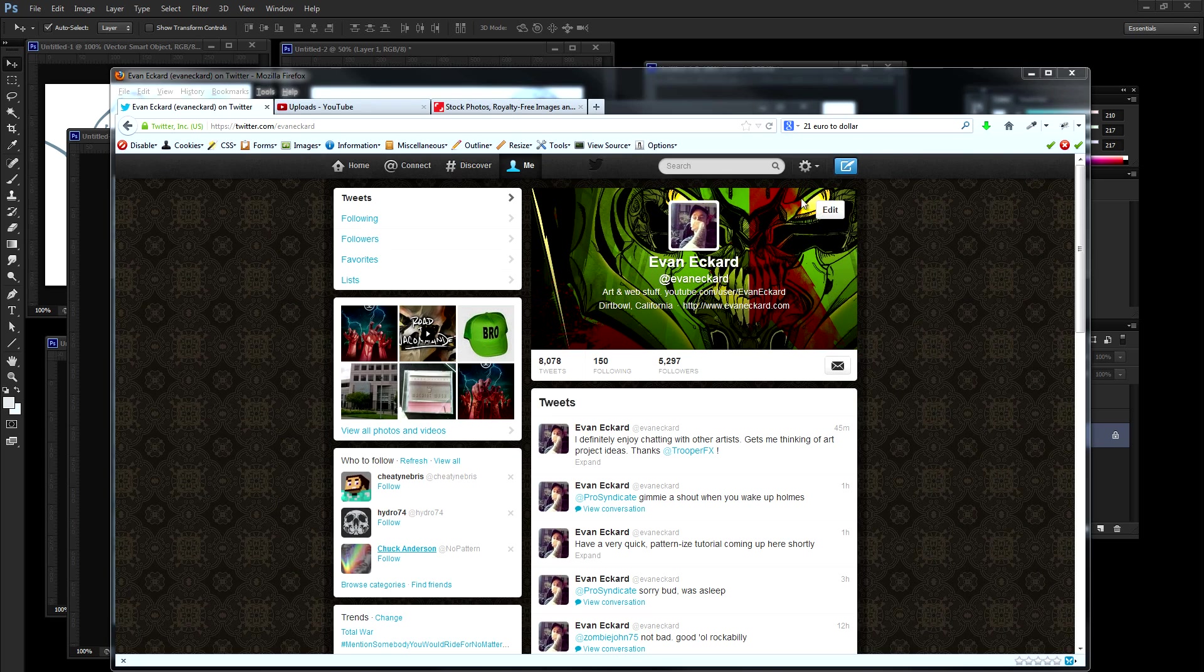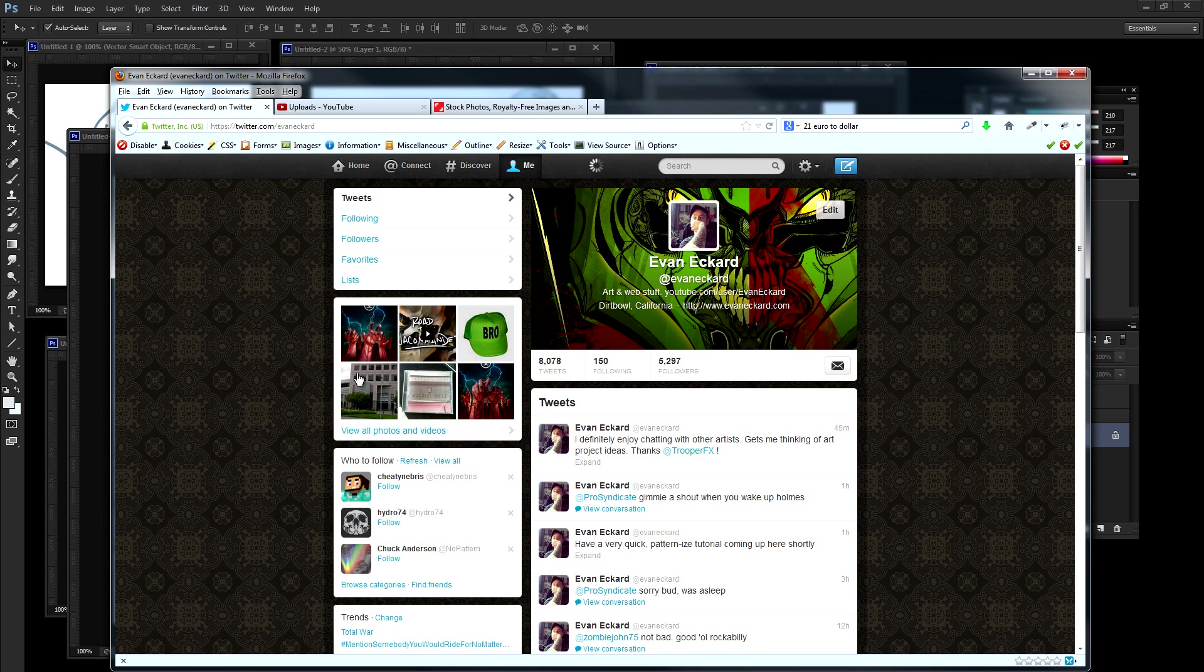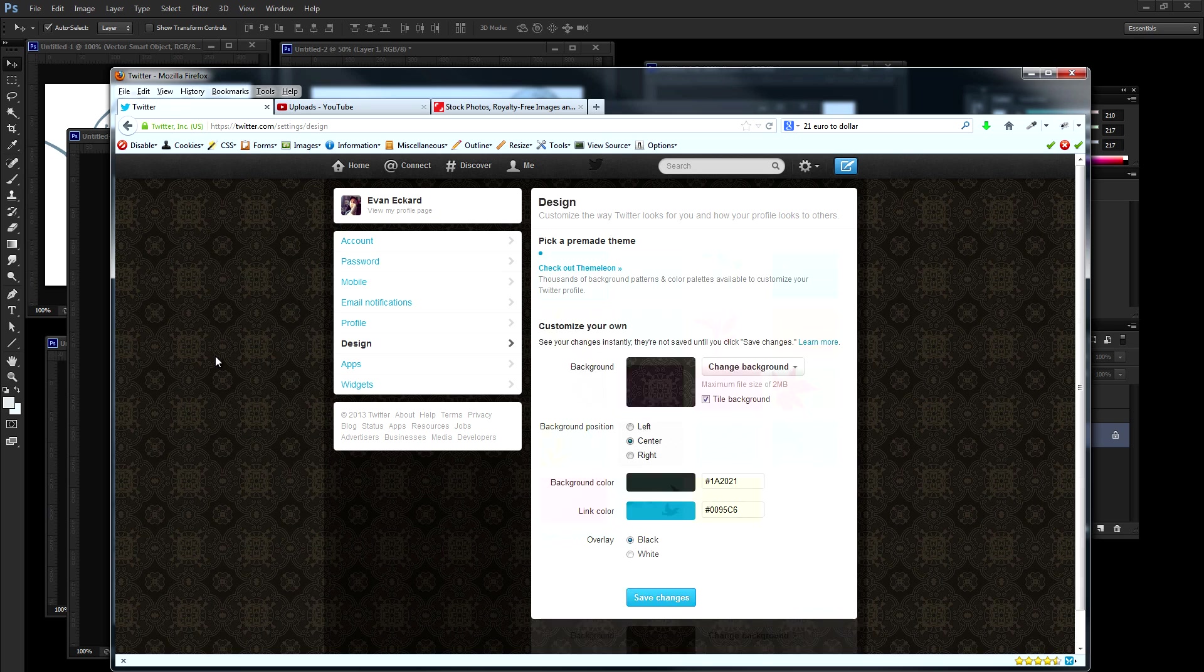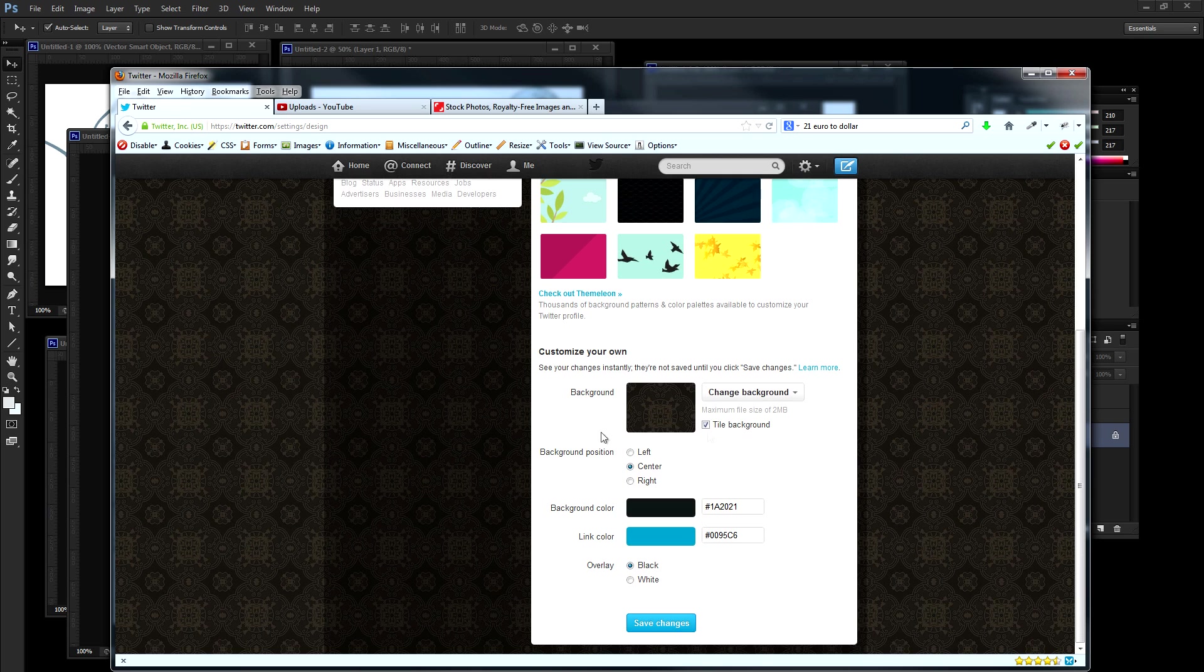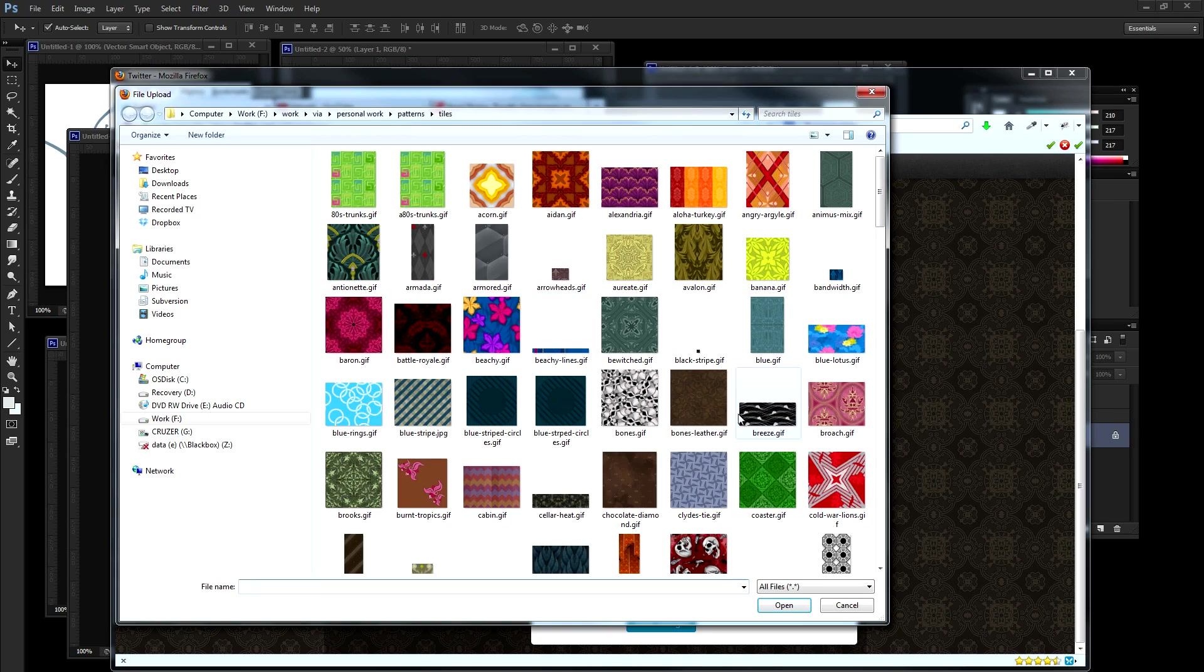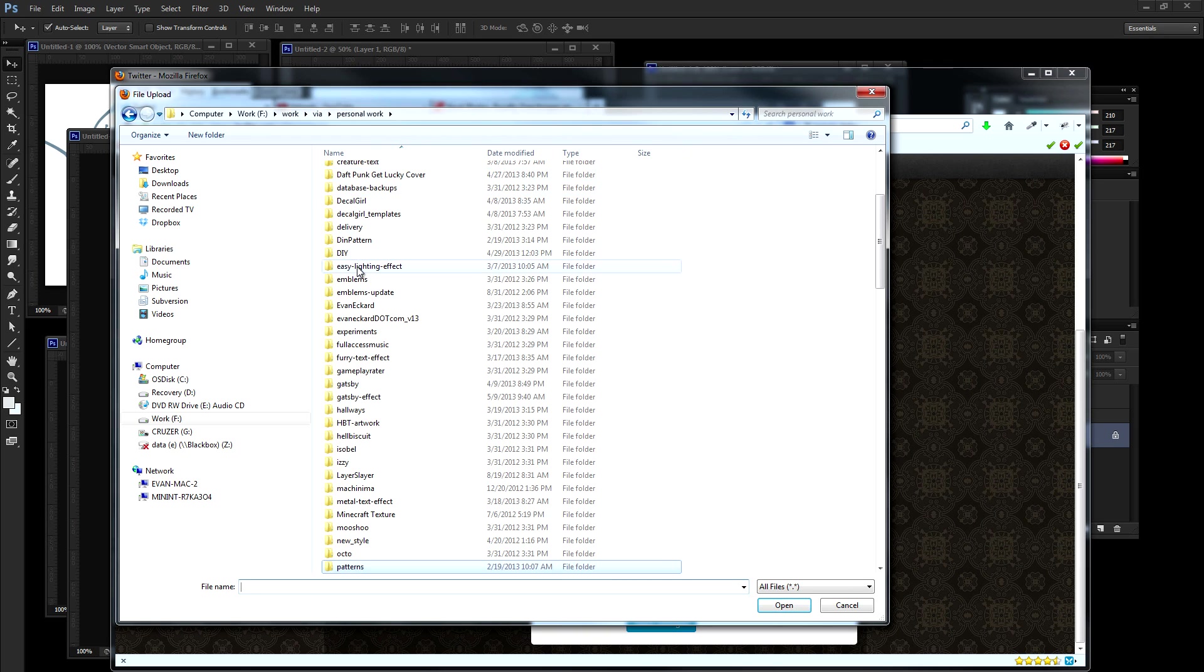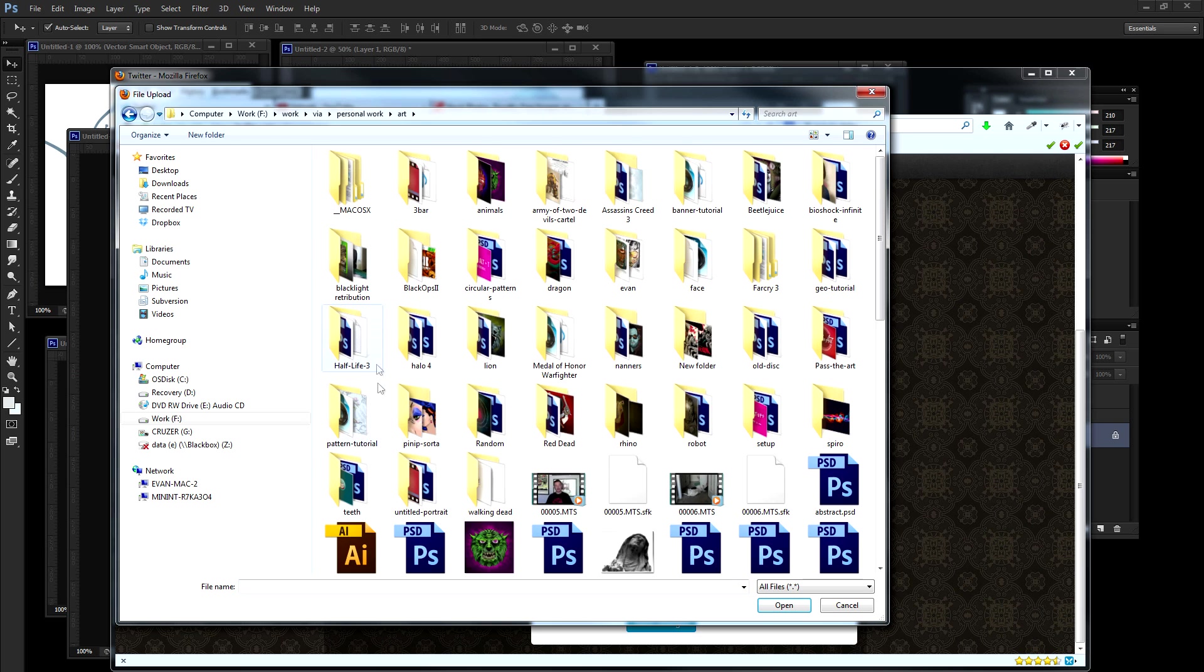So I'm at my Twitter page. Let's go to our settings, go to design and under background, let's select change background, choose existing image. And I have a ton of patterns in here that I've been making. So let's go to, let's find our bird pattern.